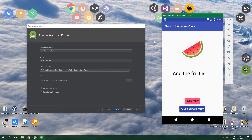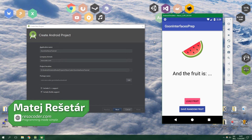Hello, welcome to ResoCoder! In this tutorial you are going to learn how to use the JSON library with interfaces and not just classes.